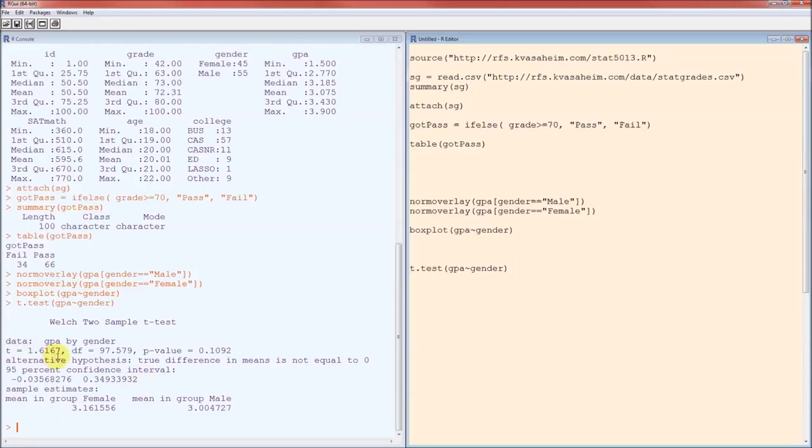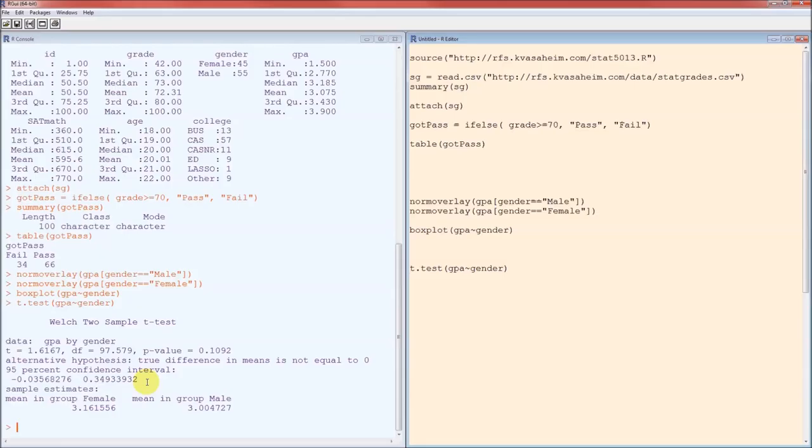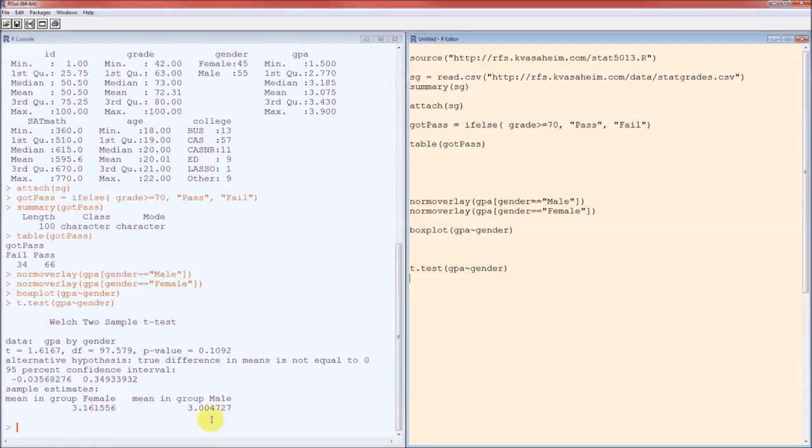The test statistic is 1.6167. That's a t-test statistic on degrees of freedom of 97.579. It gives us a p-value of 0.1092. Because this is greater than alpha, we failed to reject the null hypothesis. We did not detect a difference in average GPA between males and females. The 95% confidence interval includes the value 0, which means exactly the same thing. We're not able to exclude 0 as a reasonable difference in the mean GPAs. The mean female GPA in this group is 3.16. The mean male GPA is 3.00. I do want to emphasize that these are the sample means. What the t-test was doing was determining if the population means differed based on these sample means.